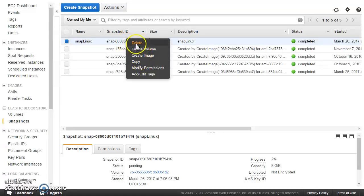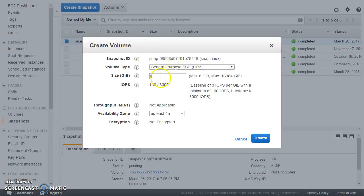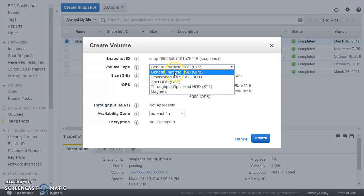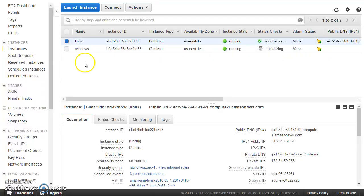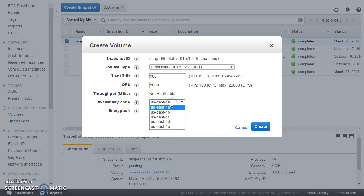From the snapshot you can create a new volume, and at that point you can increase the size — say to 200 GB — and also change the volume type. For example, if your instance had General Purpose SSD, you can switch it to Provisioned IOPS SSD. It is important to create the volume in the same availability zone as your instance. Our Linux instance is in Availability Zone A, so the new volume must also be created in Availability Zone A.